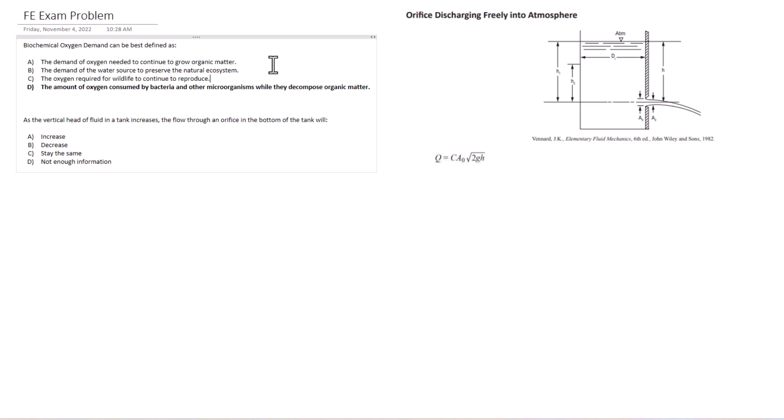So this one is as the vertical head of fluid in a tank increases, the flow through an orifice in the bottom of the tank will do what? Will increase, decrease, stay the same, or do we not have enough information? So if we look at our equation here for orifices, Q equals CA₀ root 2GH, right? And it's got a diagram here. So we're thinking about vertical head of fluid in a tank. So the H value is increasing, right? What is going to happen to our flow? Now we do have enough information. It's definitely not going to stay the same based on this relationship.